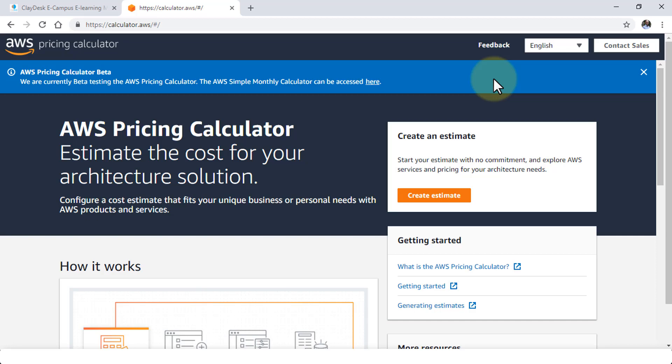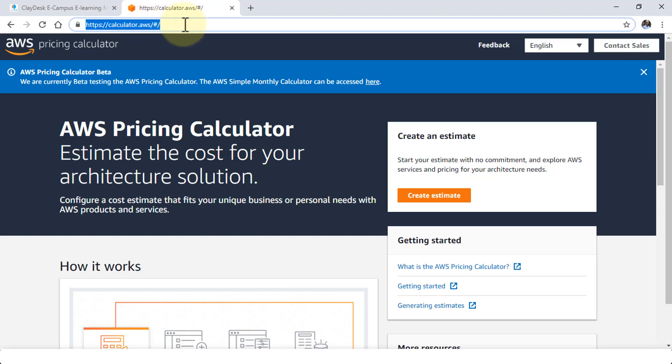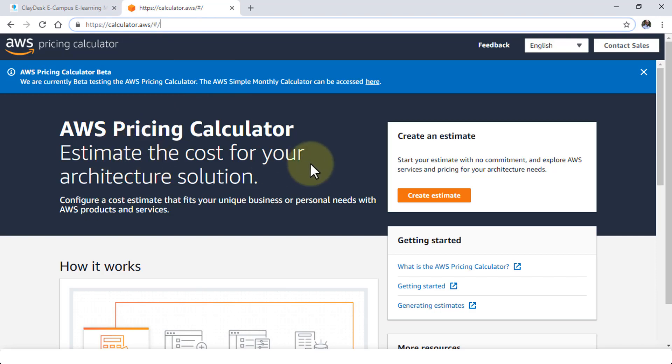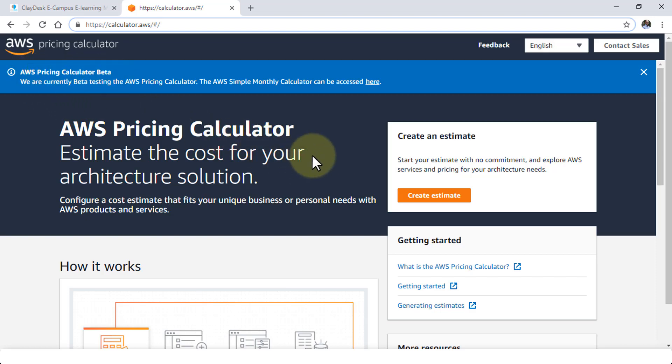But quite recently you'll notice that the new calculator page which is calculator.aws, this is the URL where you need to go and here the pricing calculator estimates the cost for your architecture solution and it is still in beta so they'll be adding more services to this but this is much simpler than the previous calculator.